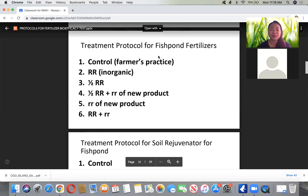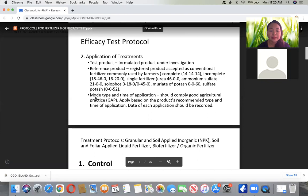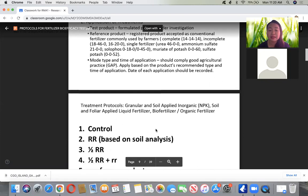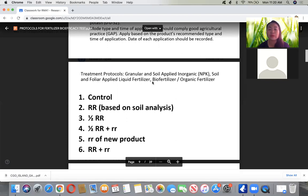The treatment protocol for fishpan fertilizers differs by fertilizer type. For granular and soil-applied inorganic fertilizer or foliar-applied liquid fertilizer, biofertilizer, or organic fertilizer, there are standard treatments. Previously, organic fertilizer was under FPA, but now it falls under the Bureau of Agriculture and Fisheries Standards (BAPS) under the Department of Agriculture. For foliar or soil-applied micronutrients, amendments, or conditioners, and for flower inducers and plant growth regulators, there are different separate protocols.